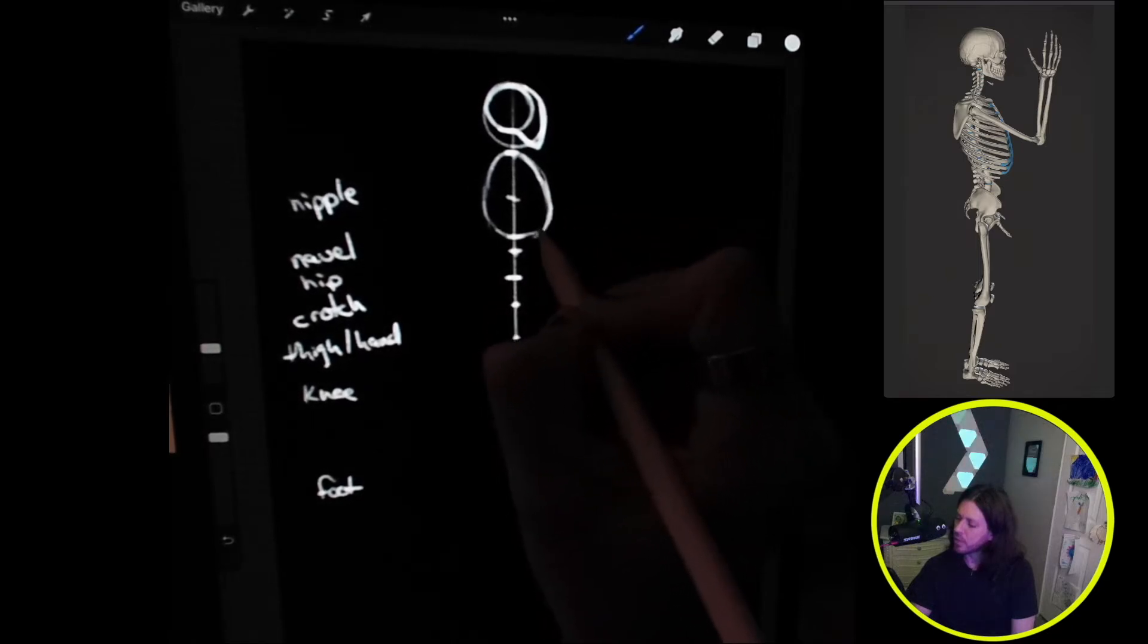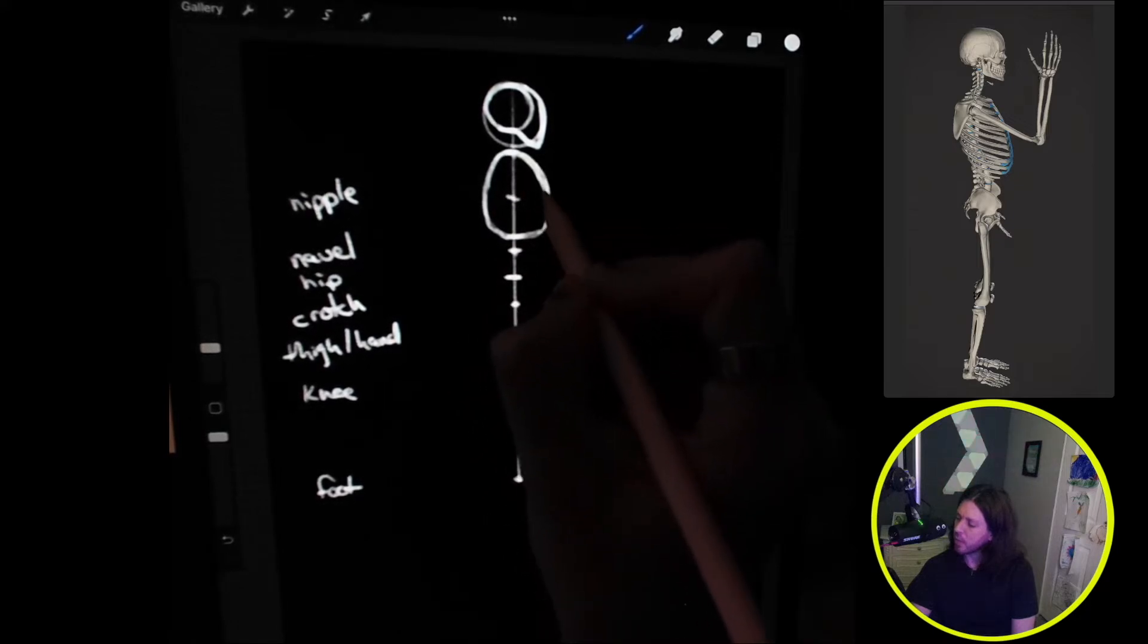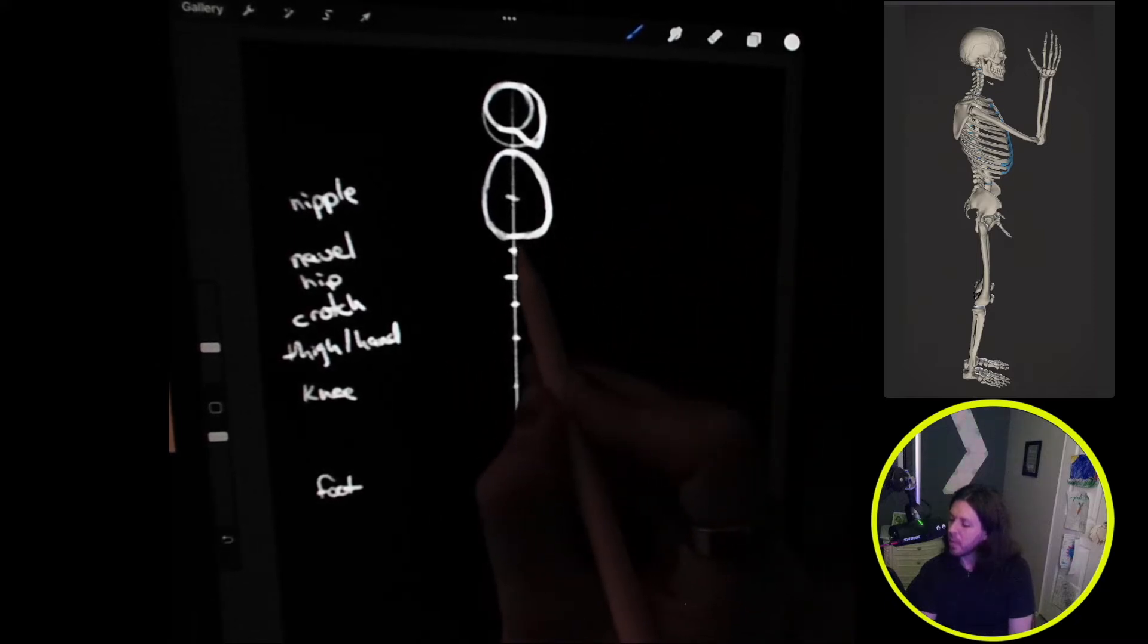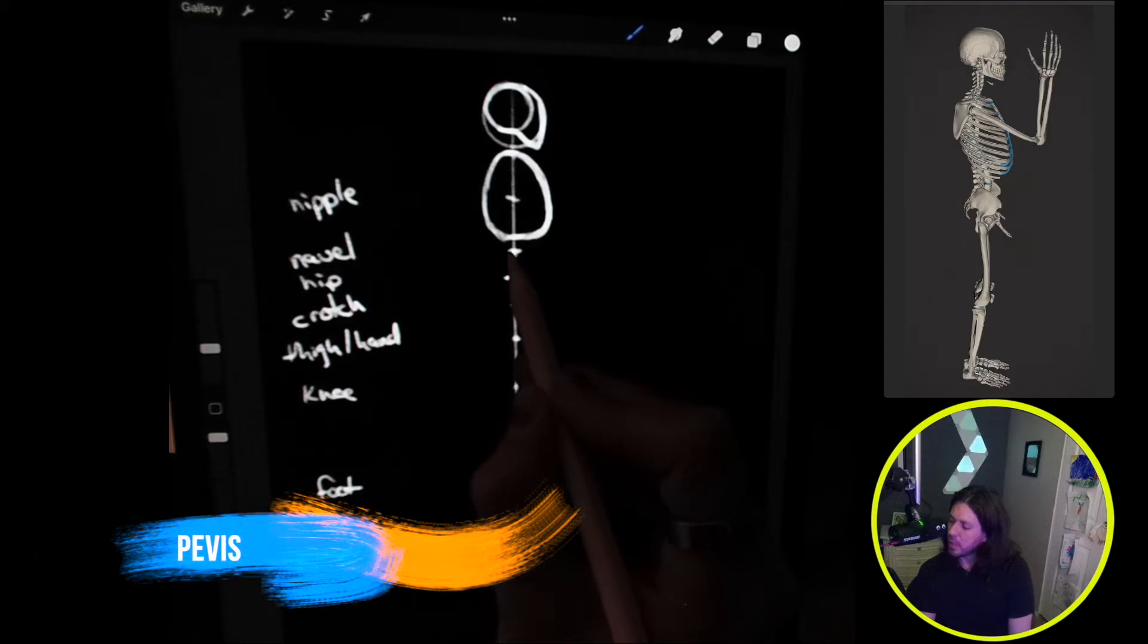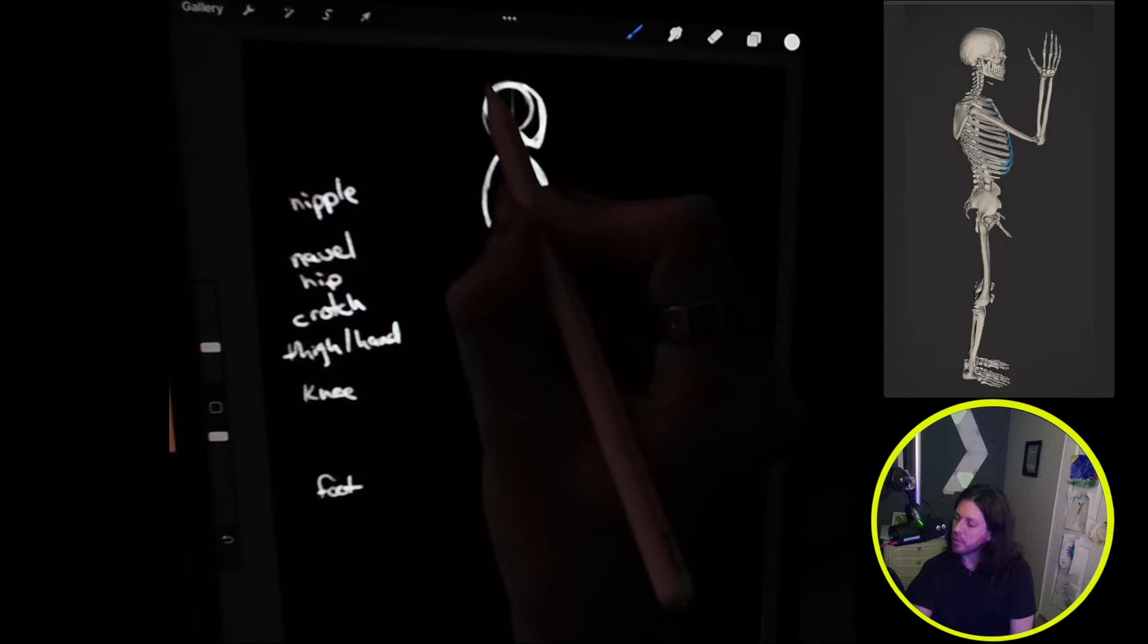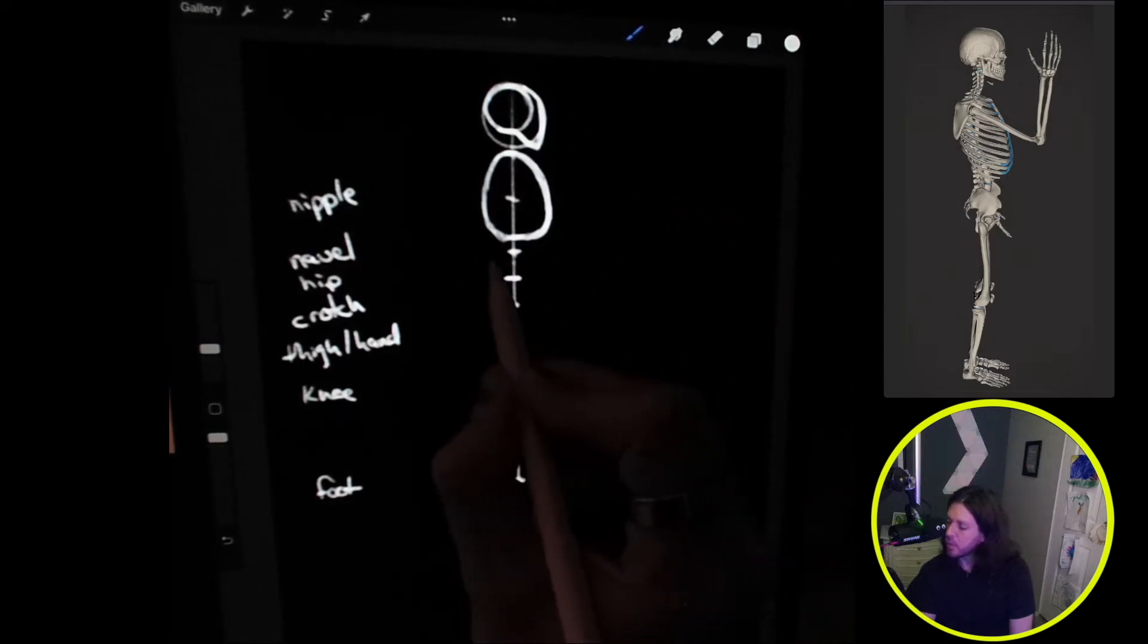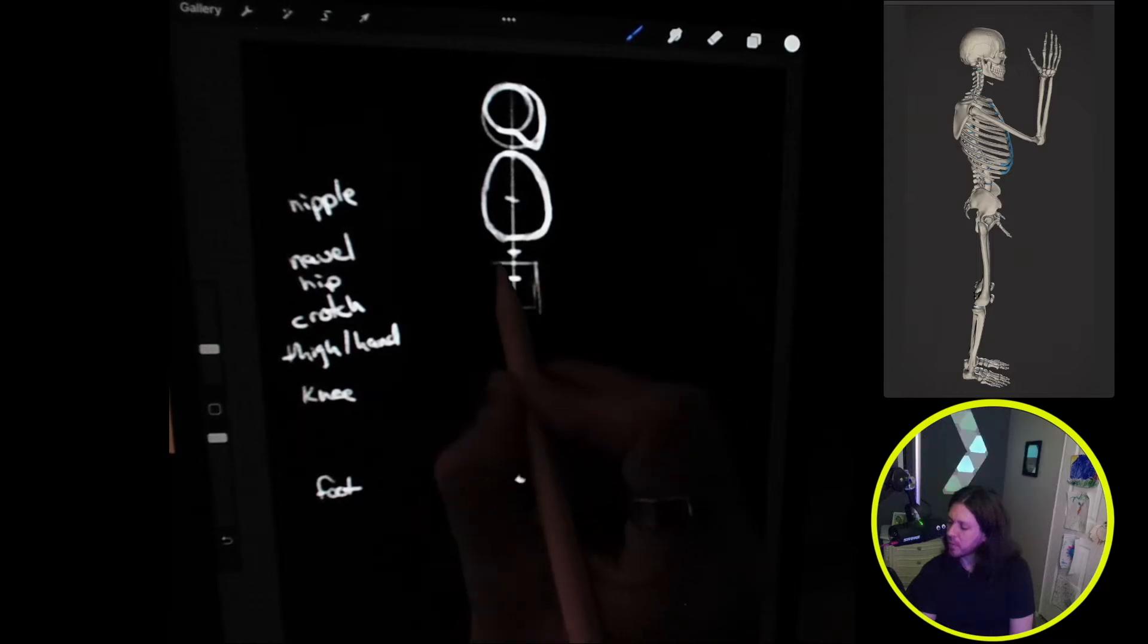Then we can do the pelvis. The pelvis is going to be right in between the navel and the hip and come down to the crotch. The pelvis is roughly one cranial unit in size, so we could do a square to get the size.